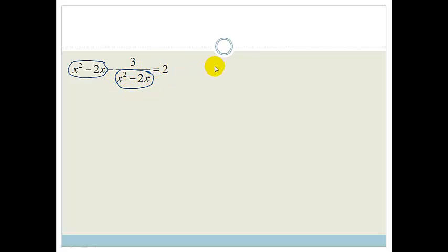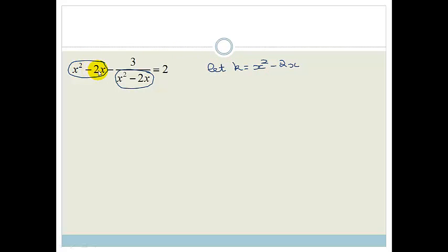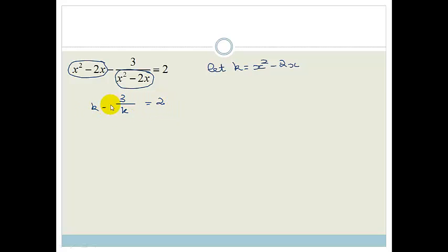So what I'm going to do is let k equal x squared minus 2x. Now wherever I see an x squared minus 2x, I'm going to substitute the letter k. So we get k minus 3 over k equals 2. And do you agree now that this sum looks so much easier? It just looks ridiculously easier.